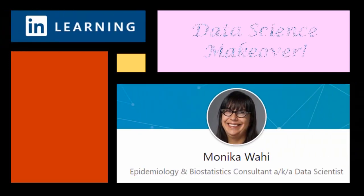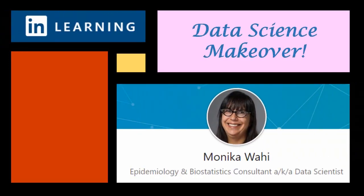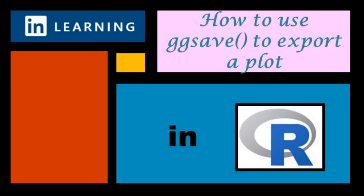It's LinkedIn learning author Monica Wahey with today's data science makeover. Watch while Monica Wahey demonstrates using the ggsave command to export a plot in a designated format and dimensions in R.